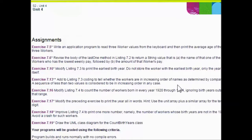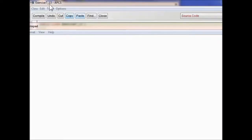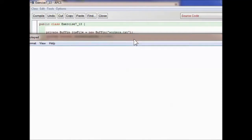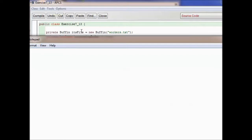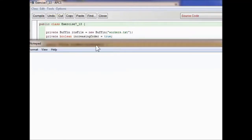Exercise 7.13: add to Listing 7.3 coding to tell whether the workers are in increasing order of names as determined by compareTo. A sequence of fewer than two values is considered to be the lowest order in any case. We create a class called Exercise713 — since we don't have a PersonnelData class, we make our own. We declare itsFile as a private Buffen, which means if it's not created it will create it, requiring the person who opens it to enter data. It produces something called workers.txt.